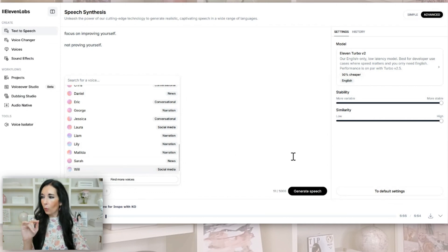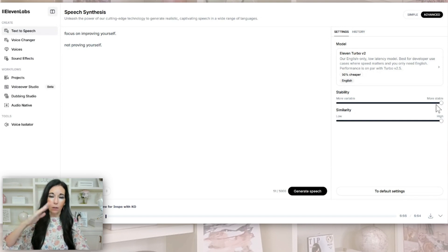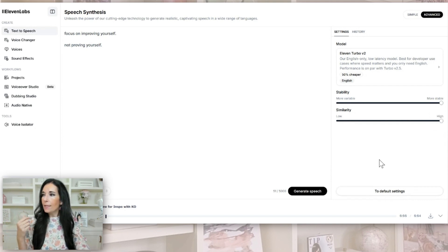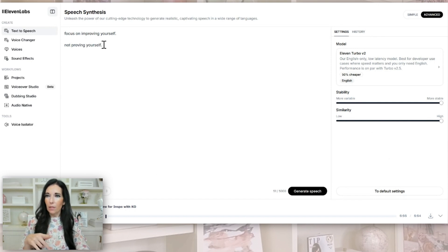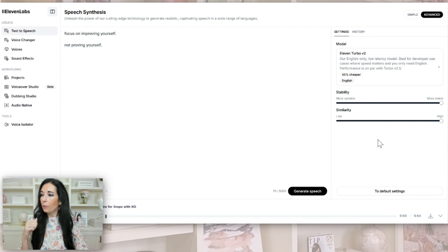These are all the voices they have on here as default — you can search there. And this is important: when you come over here to the settings, Stability is more stable — it's not going to allow as much variance. And then Similarity — you want that on high. It does not default to high, which I don't really understand. After you've uploaded your voice and typed some text, play with the settings, put them way down, try moving each one, and replay it to see what sounds best for yourself.